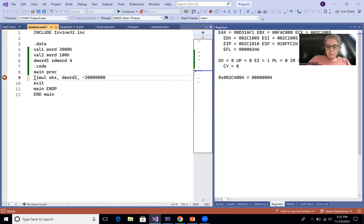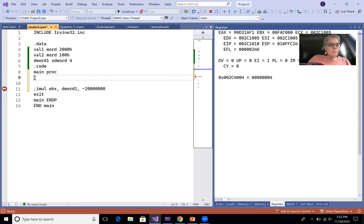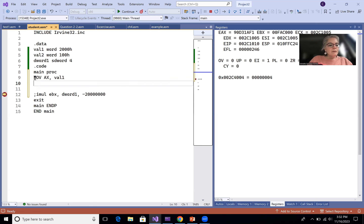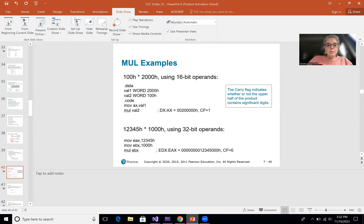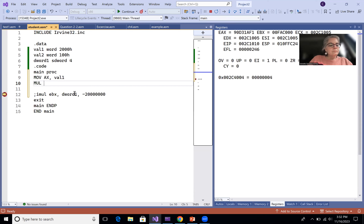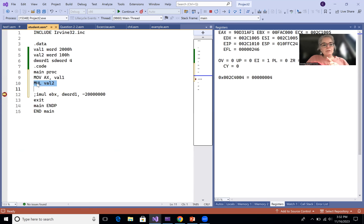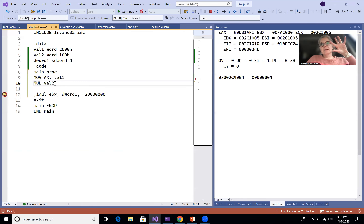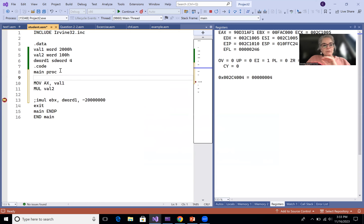Here's a different example. We move Val 1 into AX, then multiply by Val 2. Since MUL only has one operand, the instruction knows to take Val 2 and multiply it times AX — you don't need to specify it. The answer goes into DX:AX. So I would clear the AX register and also clear EDX before performing the multiplication.